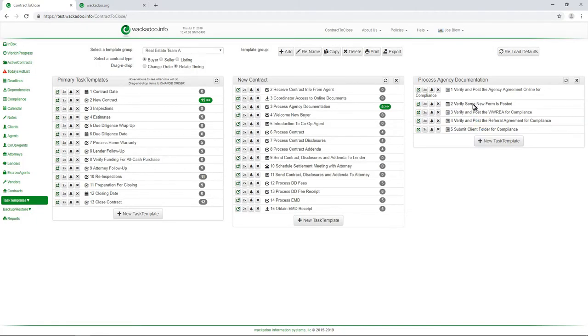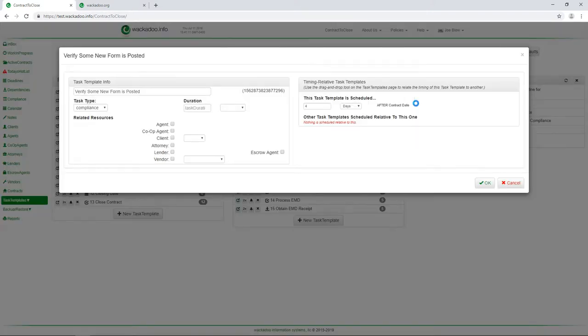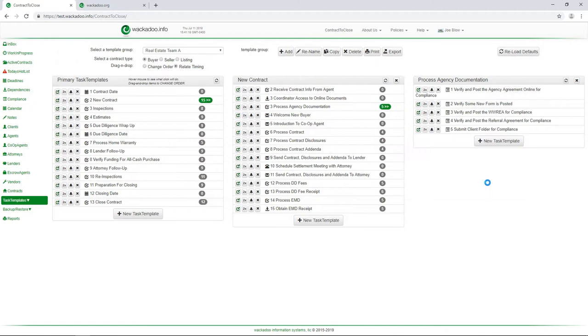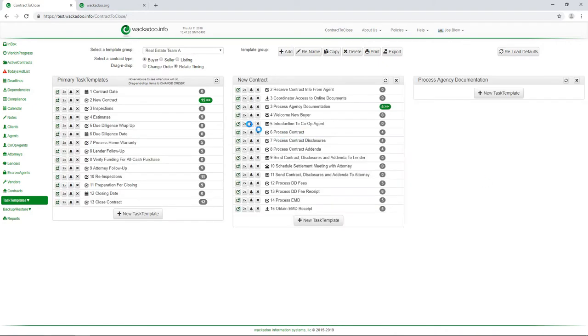So four days after the contract date, I have to make sure that some new form is posted. There it is. And we have days, hours and minutes and the choice here for a unit of time. So let's say okay. Now when we go look at the definition of this task, we see that it is four days after and I can adjust that time here. So let's make it five days. No big deal. Okay, we're going to save that.